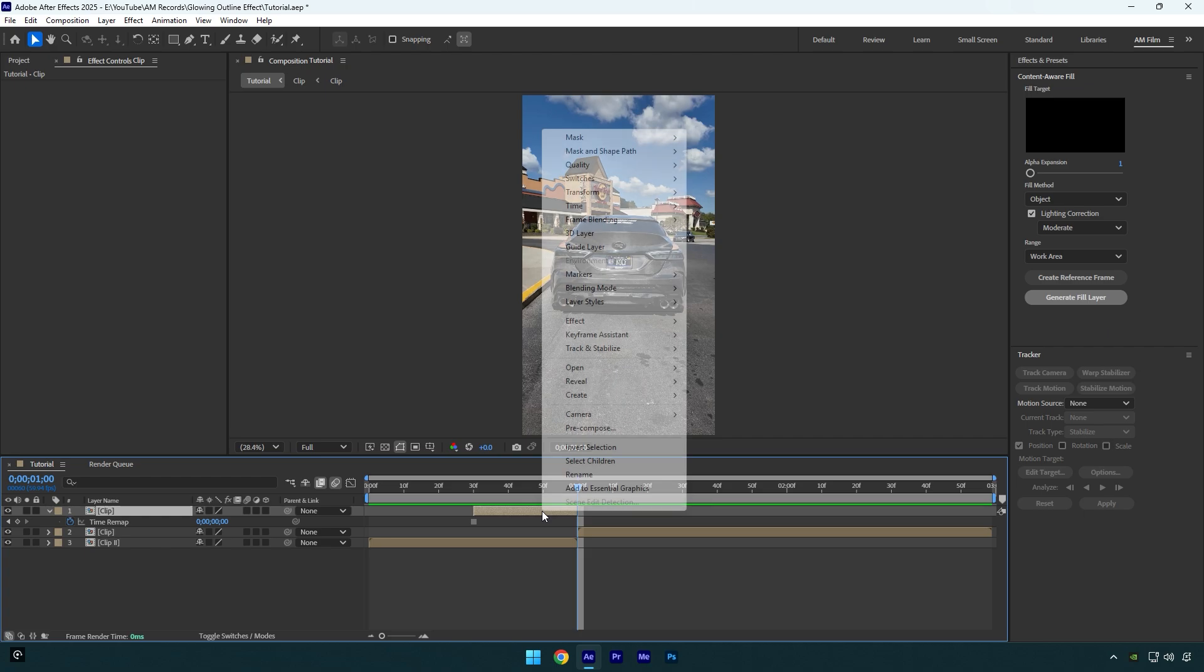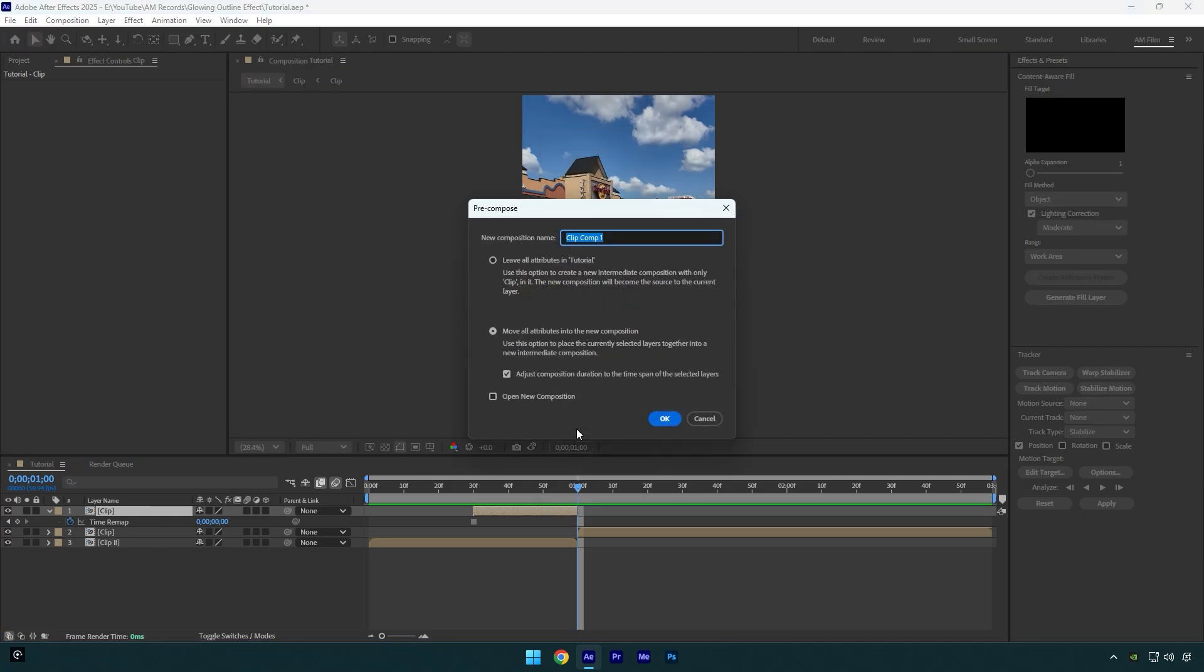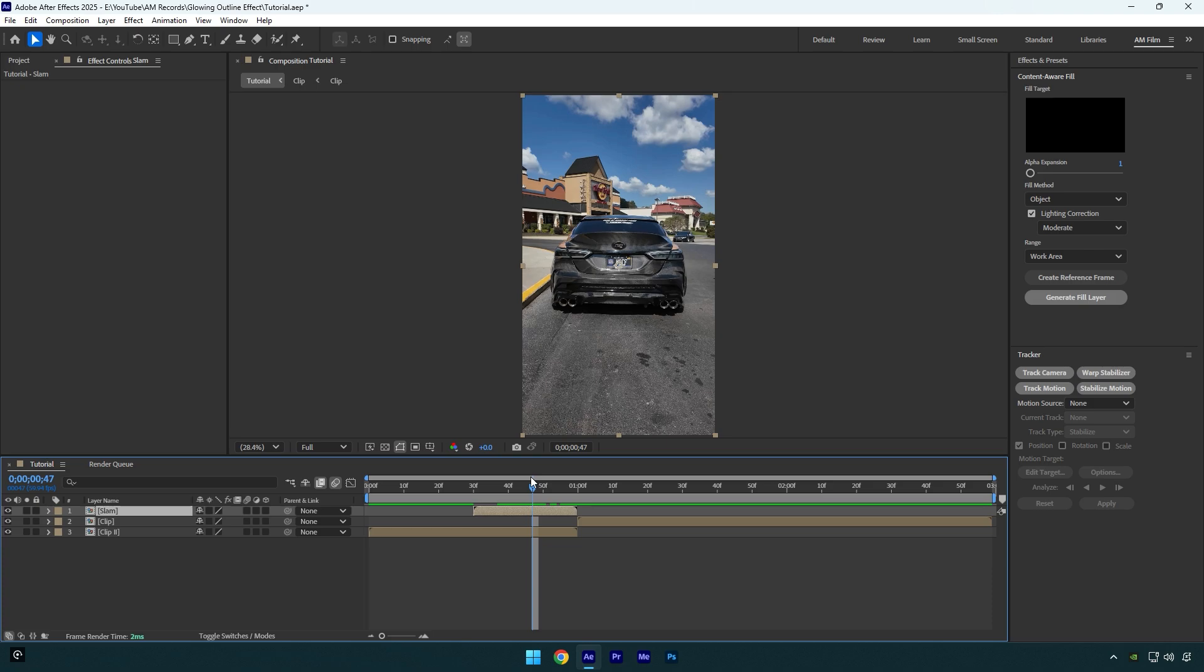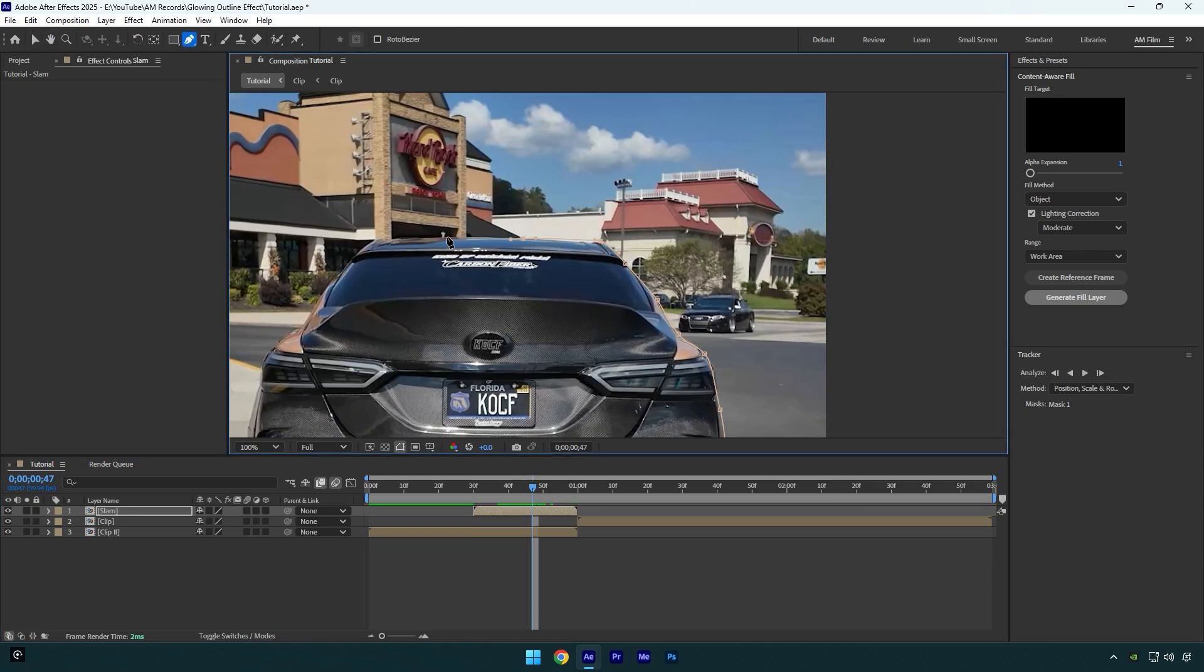Let's pre-compose that frozen layer. I will name it Slam, and then make sure Move All Attributes and Adjust Composition Duration is selected and hit OK. So now we have a still image and we can make a car slam effect, but first let's mask out the car. To mask, let's grab a pen tool and mask out the car as smooth as possible.